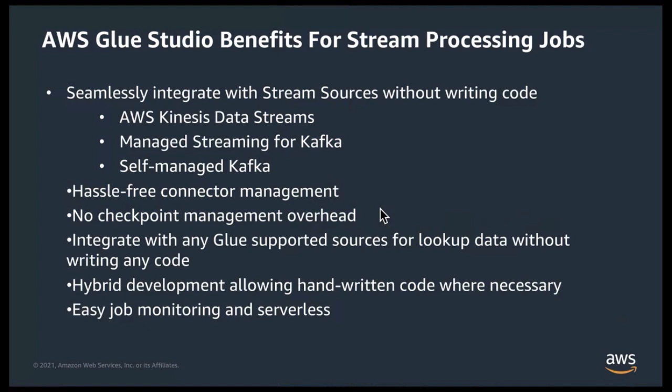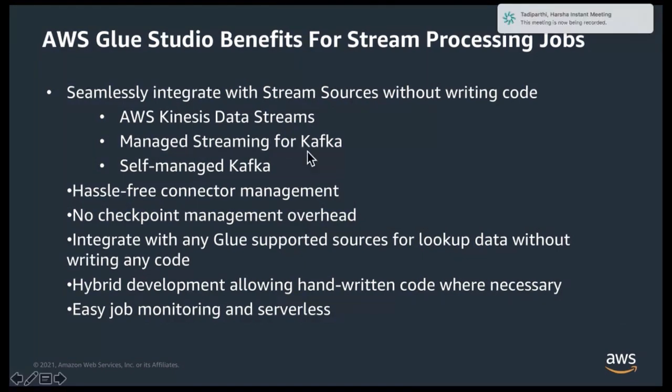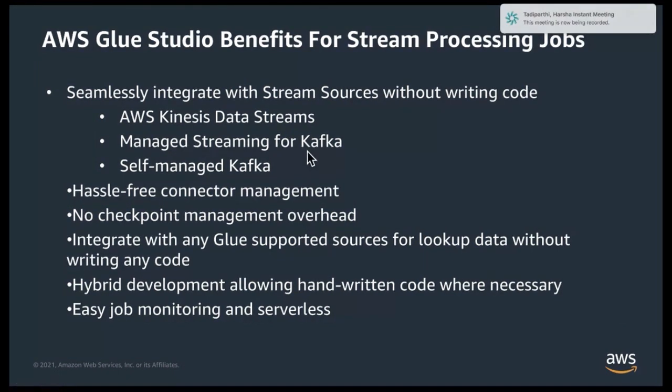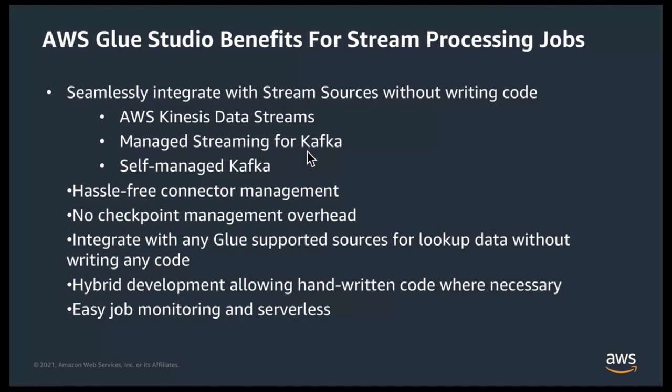If you are using Kinesis Data Streams as a source, then there is simply no connection management and Glue handles that all for you under the covers. When Kafka is used as a source, then all you need to do is simply create a Glue connection using the broker endpoint and you're all set. Again, no need to worry about connector code nor drivers to manage.